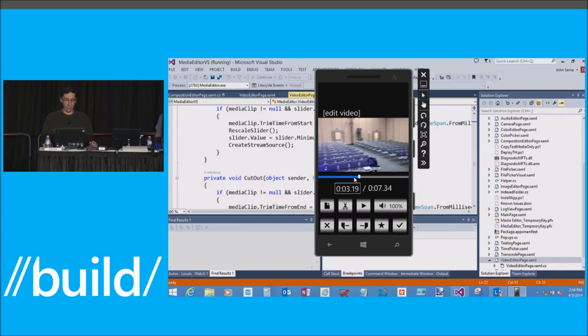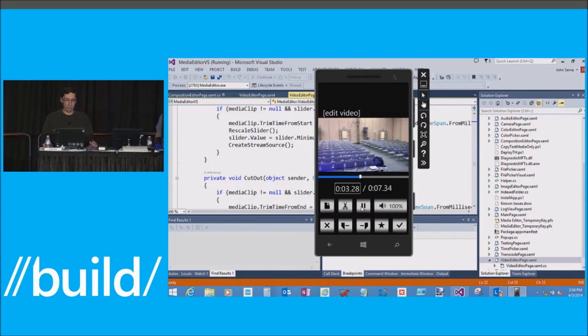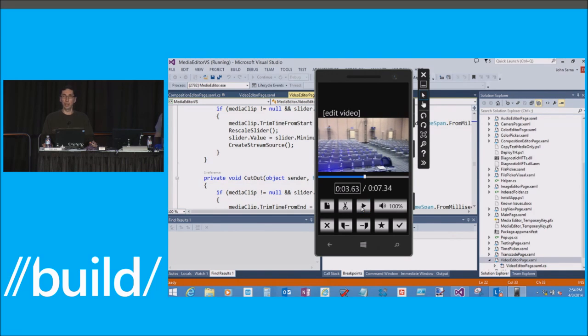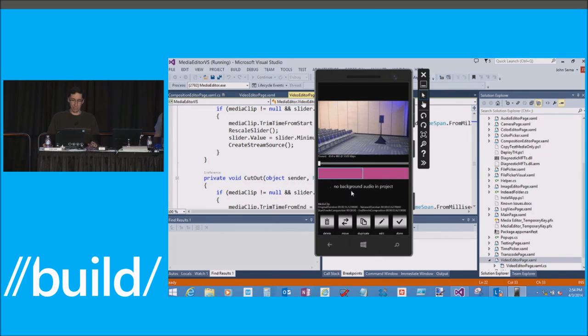All right. So right around here, right about the middle, is where I go, oh, I need to go to my happy place. I need to think of something different than just being up on this stage and presenting. So let's just cut it into two clips. So now I've got two clips where I used to have one.